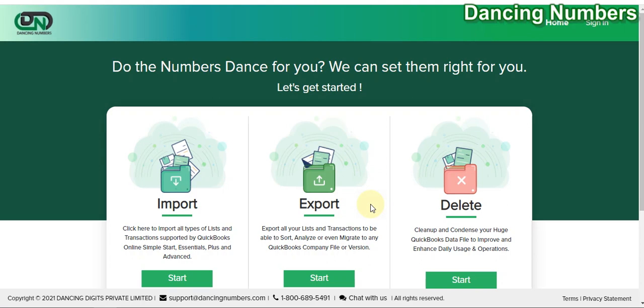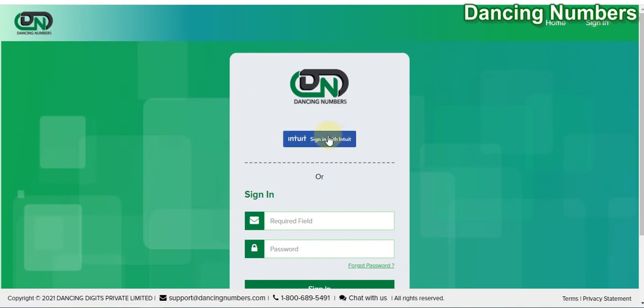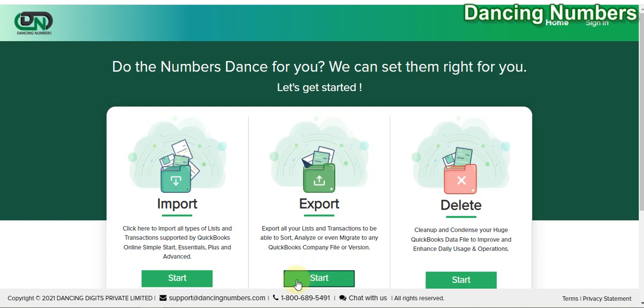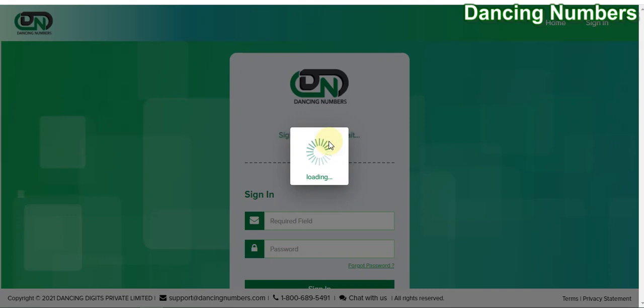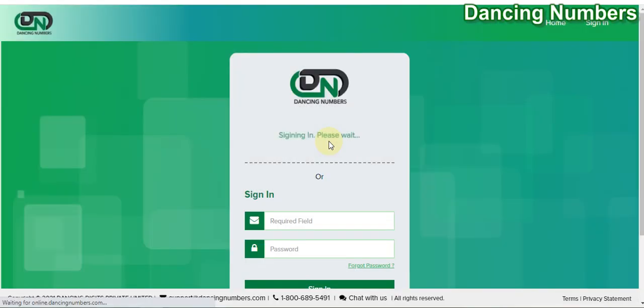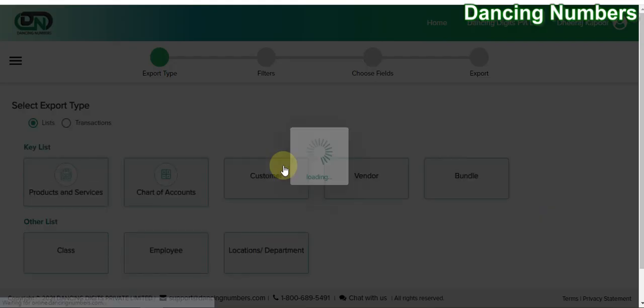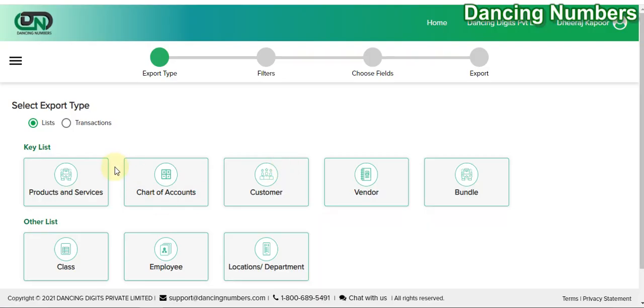If you are not signed in to Dancing Numbers already, you can click on Sign In on the top right corner, or you can also click on Export or Start to Export, which will take you to the same screen to sign in with Intuit. If you are already connected with QuickBooks Online and your login information is saved with Dancing Numbers, it will connect automatically and take you right to the export option. If it is not, you will be prompted to enter the QuickBooks login ID and password to connect with Dancing Numbers.